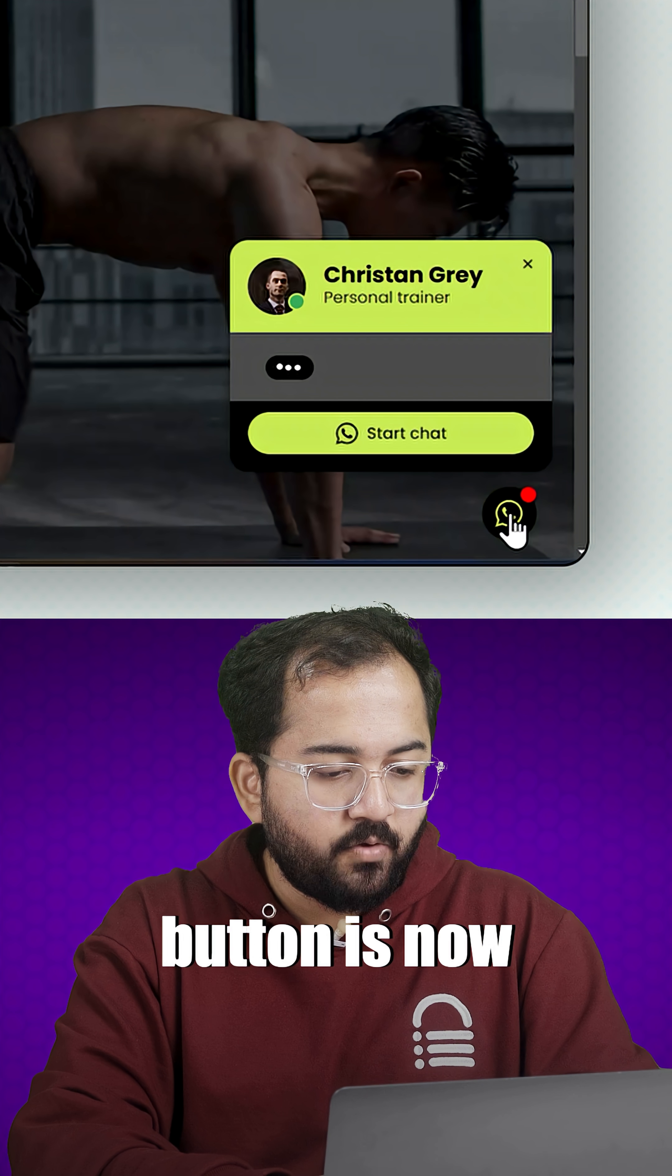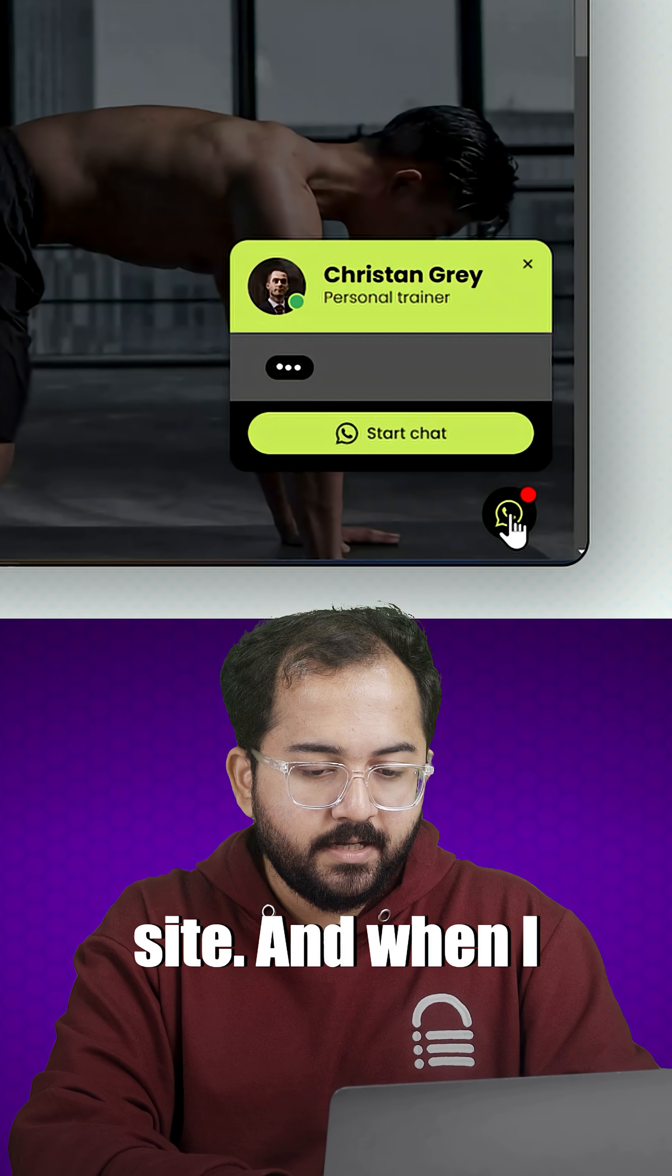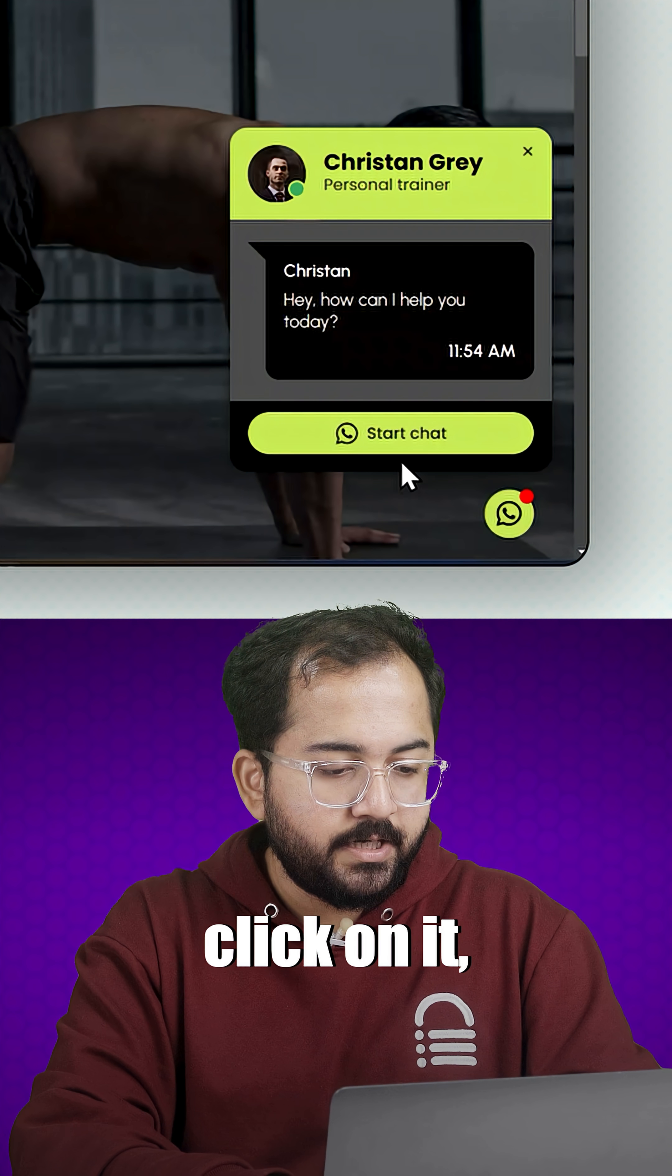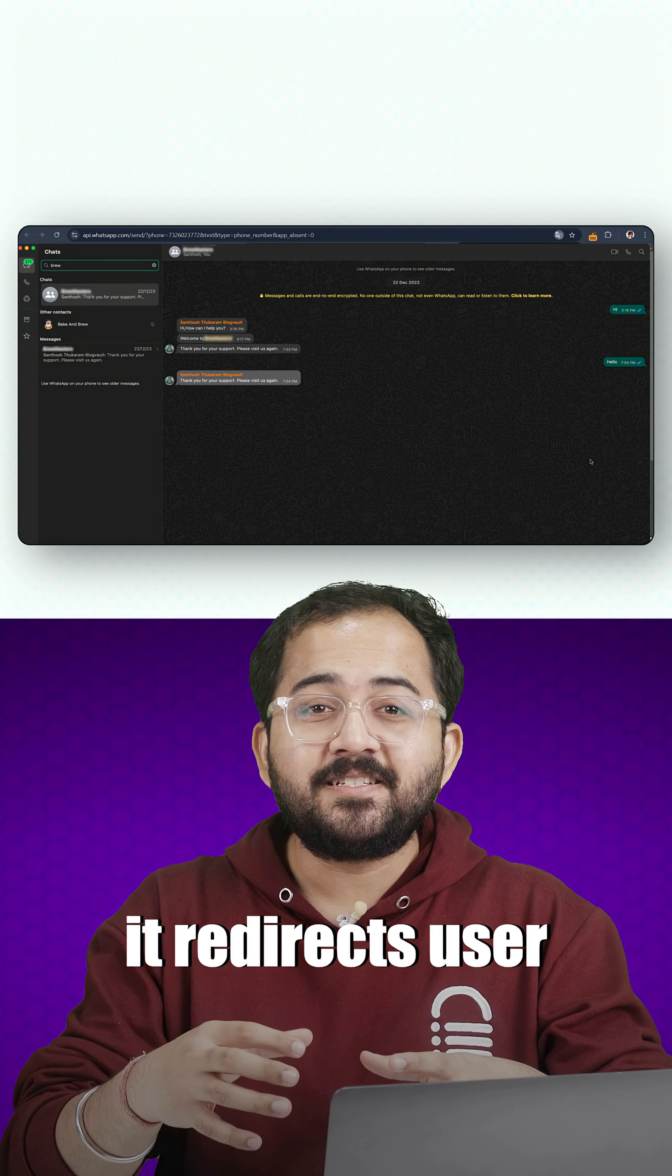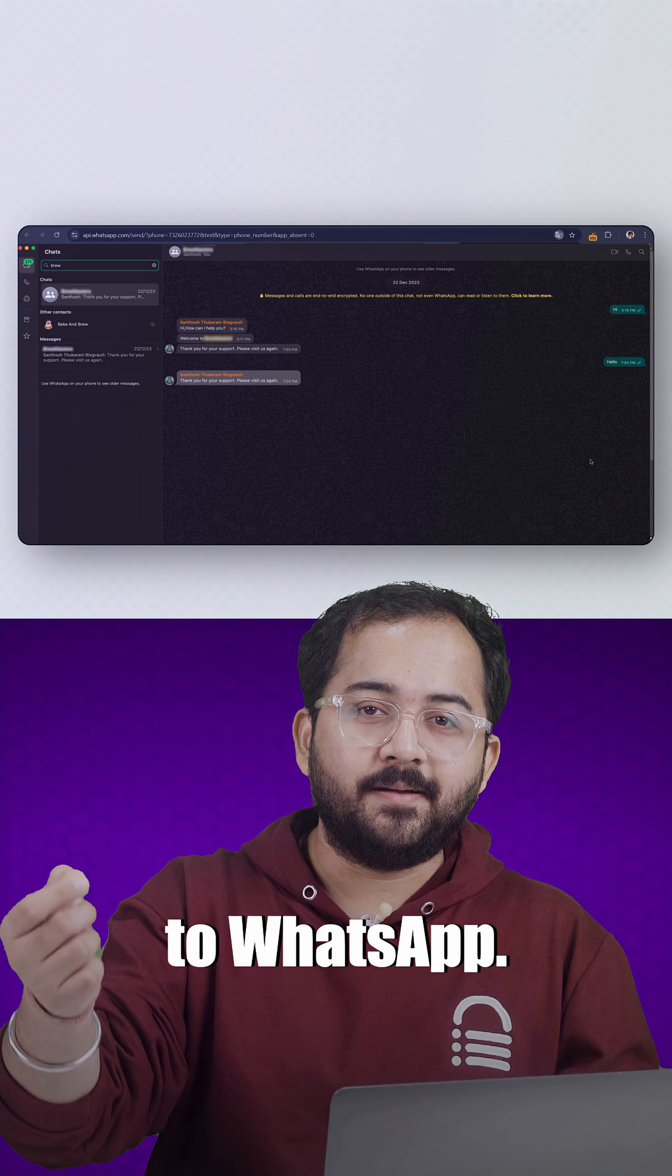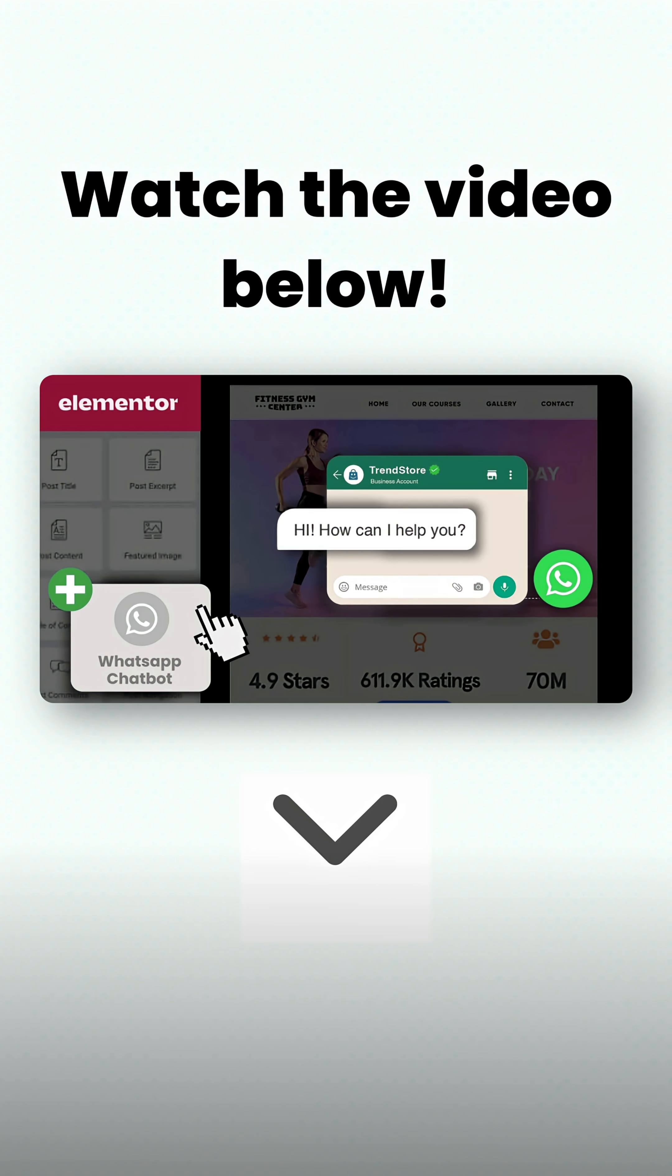The floating button is now visible on our site. And when I click on it, it redirects user to WhatsApp. To learn more, click on the link below to check out the full video.